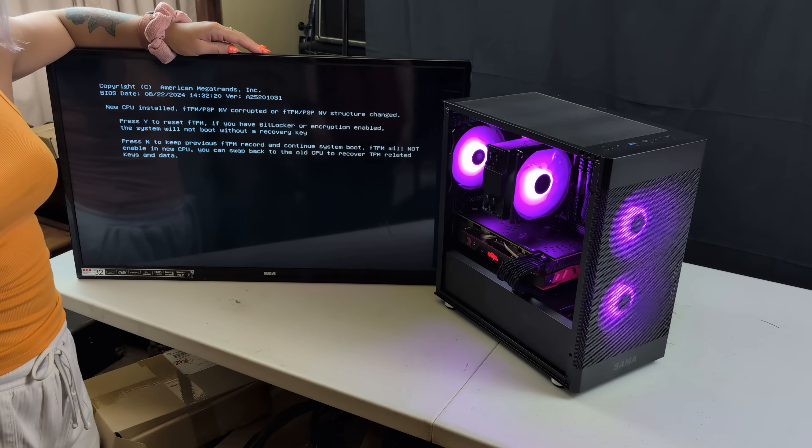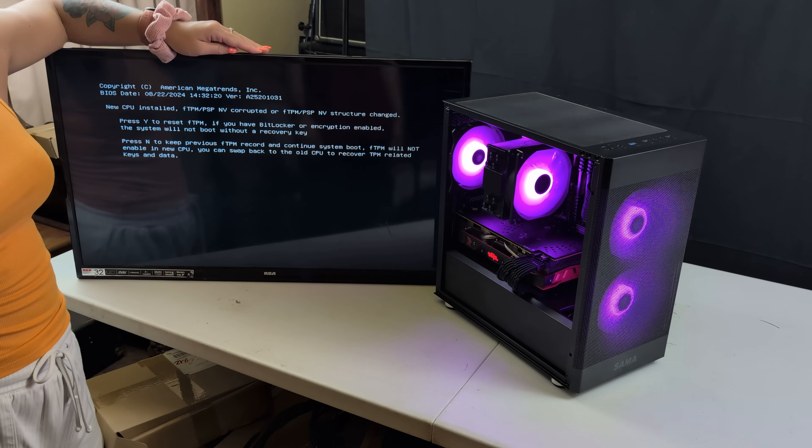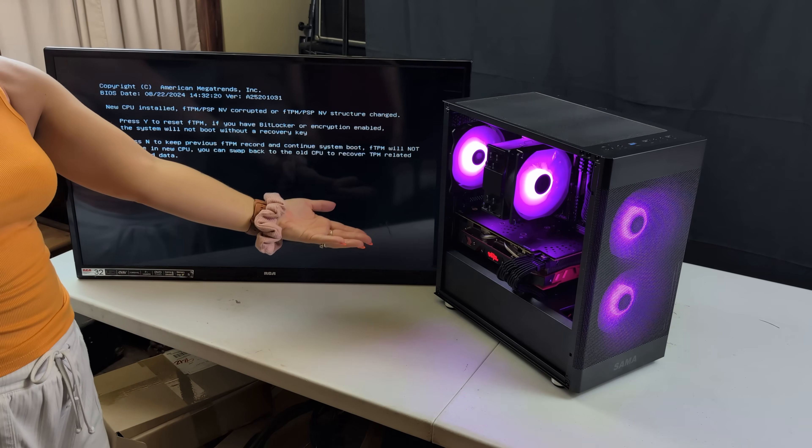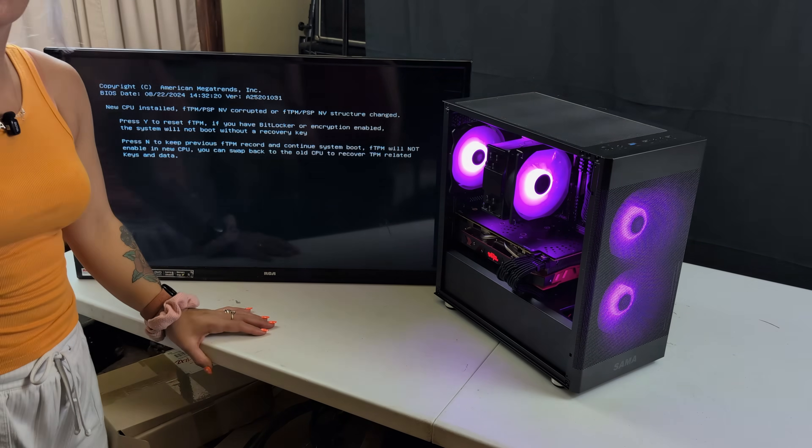That's the video — enjoy your not-broken computer! Bye! Thank you for watching.